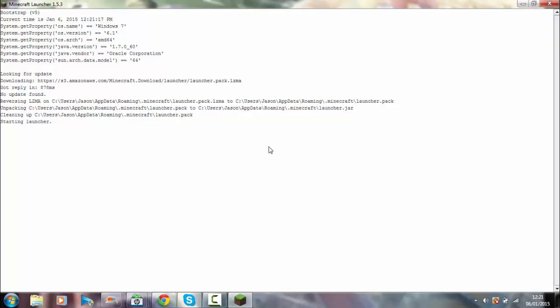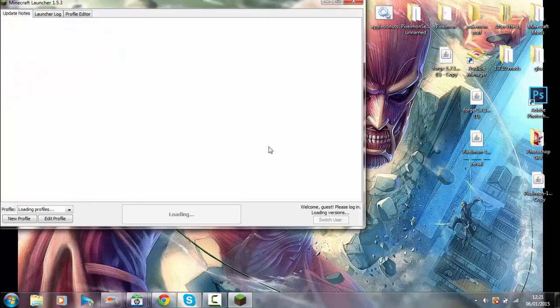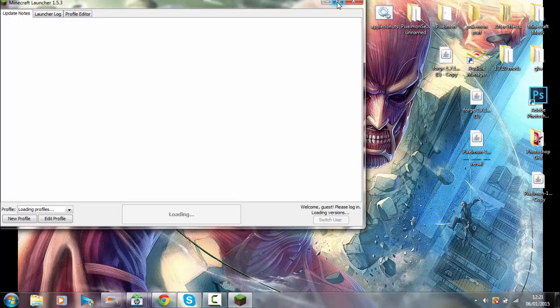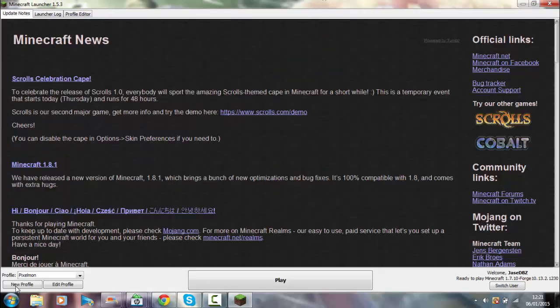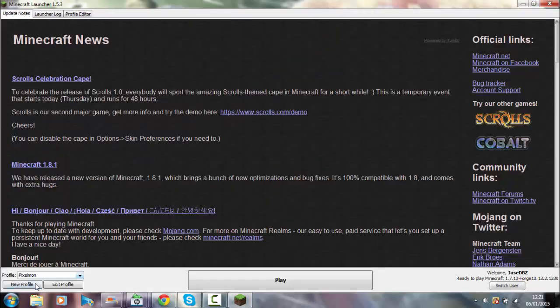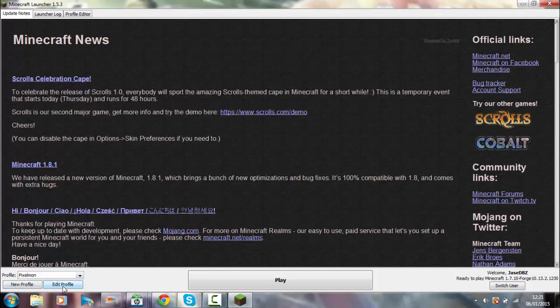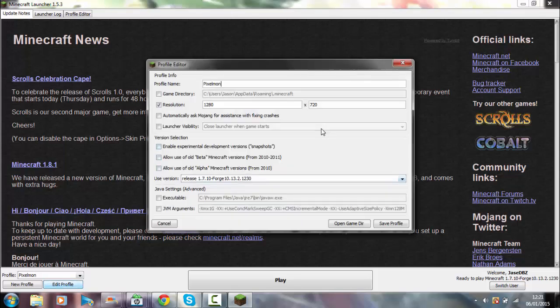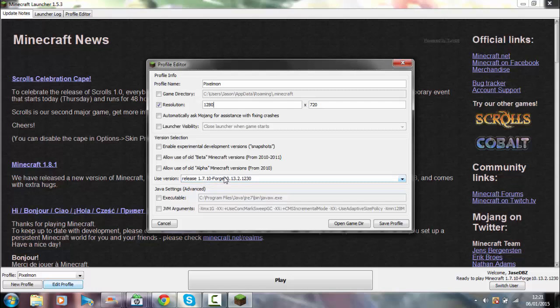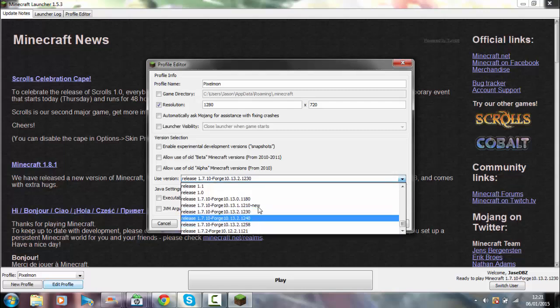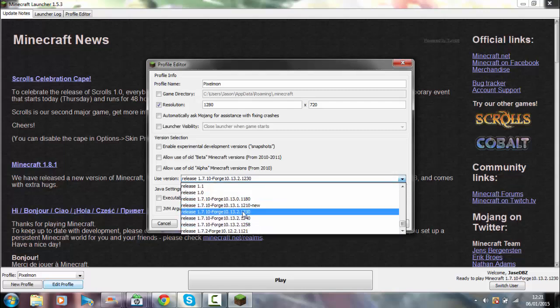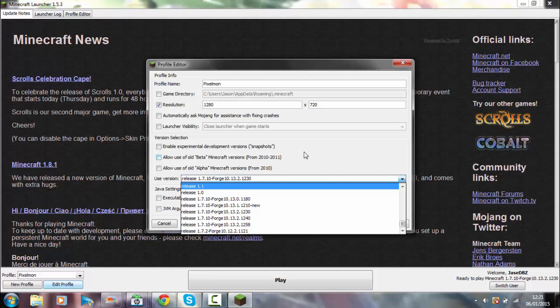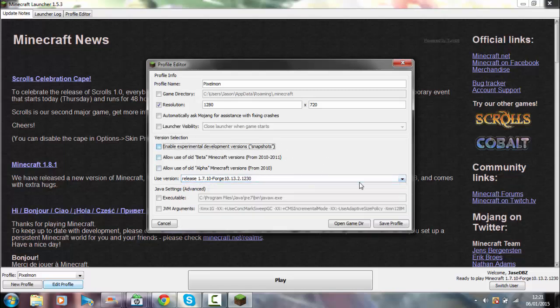We're going to let this all load up. Now I actually have a profile installed called Pixelmon. All you have to do is you can make a new one or simply choose one that you already have. This is my resolution - I'm recording 720 so it's 1288 by 720. Now what we're going to do is you're going to come down to here, use release, and you're going to use this one right here. You've got all these different ones - it's the one that ends in 1230, that's the Forge that you need.